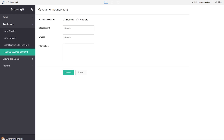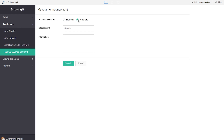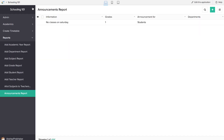The make an announcement feature allows us to send announcements to students as well as teachers, and all this information will be reflected in the make an announcement report. So this Schooling 101 application is the one-stop solution for timetables, announcements and allotting subjects and teachers. It also has a database of grades, subjects, students and teachers. If you want to take a look at a schooling application which is much more comprehensive and has more bells and whistles, please take a look at the one in the app gallery page of Zoho Creator.